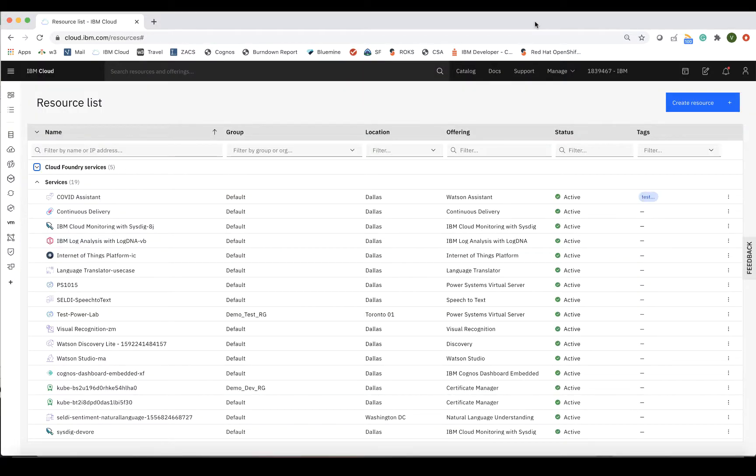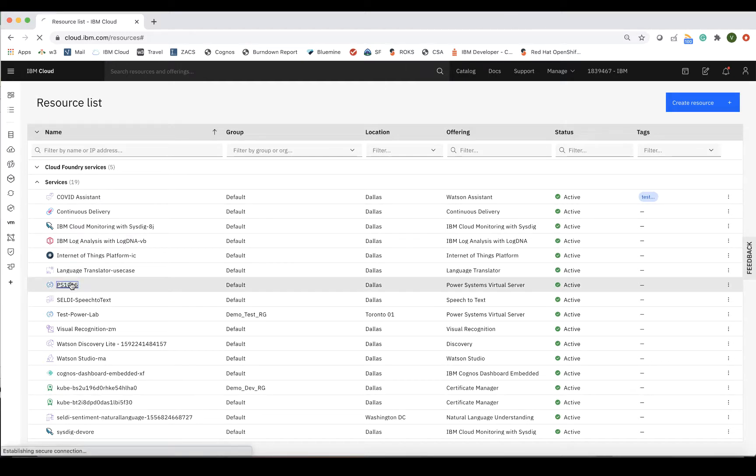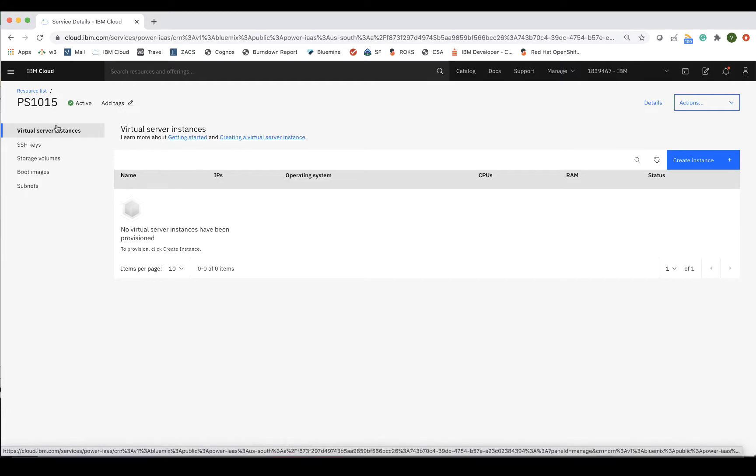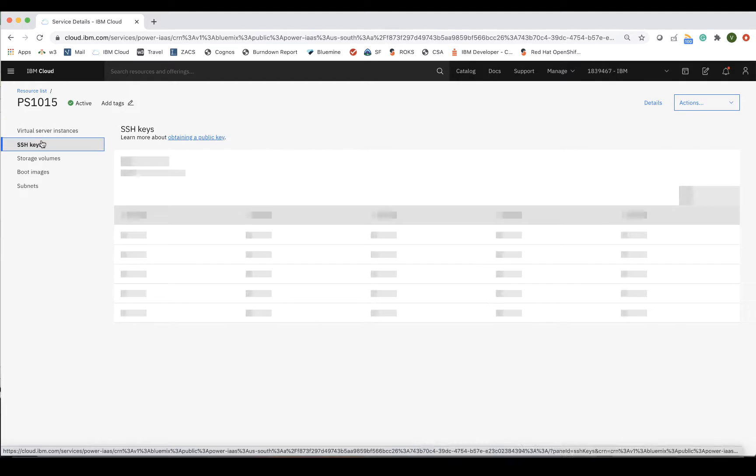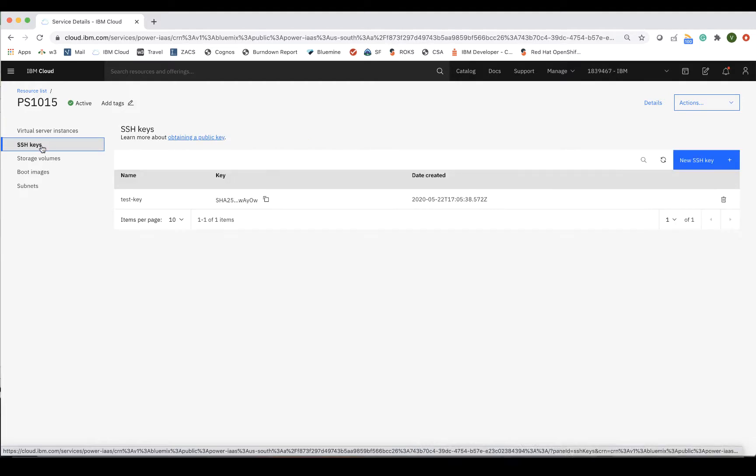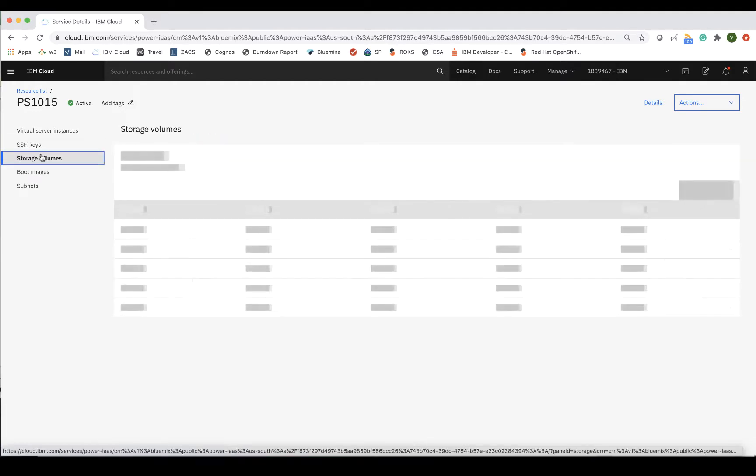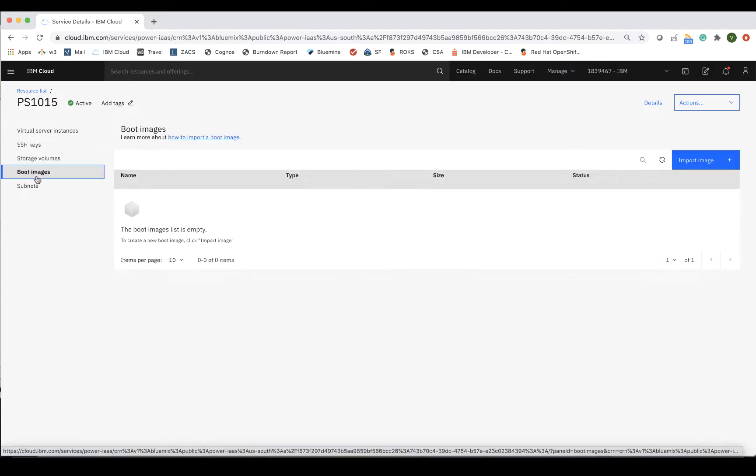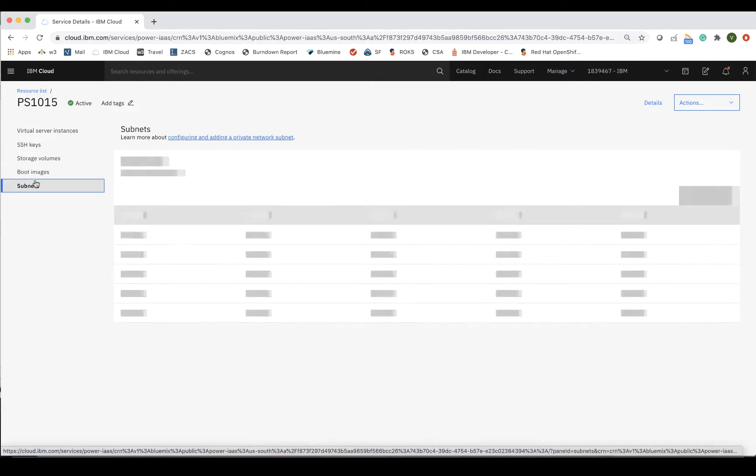Once the service has been provisioned, you can click into the environment. On the left-hand side, you will see tabs for virtual server instances, which will list the LPARs in the environment, SSH keys for the LPARs, storage volumes attached to the LPAR, boot images that are either IBM supplied or customer imported, and subnets, which contain the network details for your LPARs.